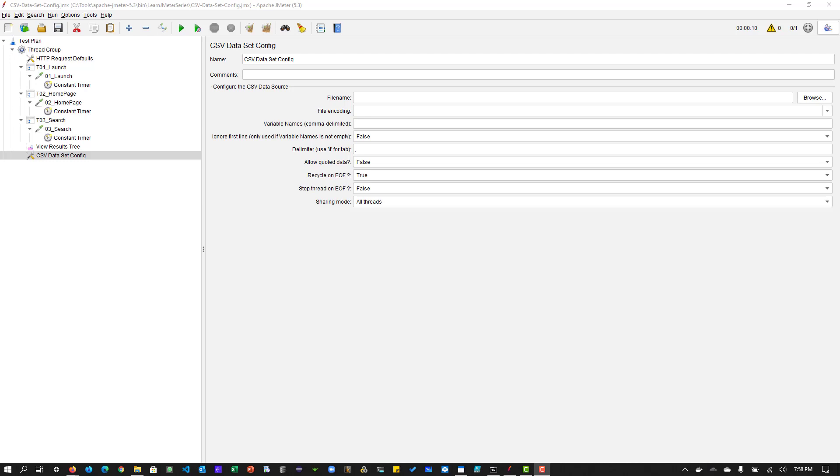In JMeter, there are a couple of ways you can inject the data from the file. So you can use a csv read function or you can use the string from file or read this data set or csv data set config. So there are multiple ways. But let us begin with a simple one csv data set config.